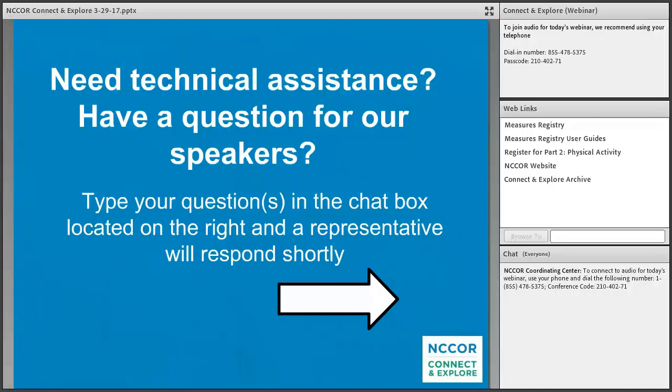A little housekeeping before we get started. If you have a question for our speakers during the presentations, please write it in the chat box on the right side of your screen. We'll address those questions during the one-on-one session after all presentations are completed. If you need technical assistance, please use the chat box or the number Kelly gave you. If you're having trouble logging in but can hear us by phone, please email NCORE at FHI360.org.